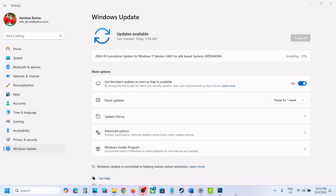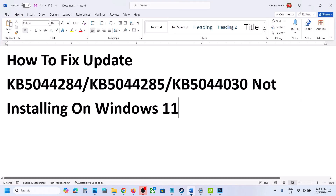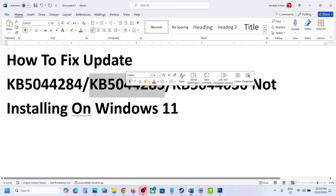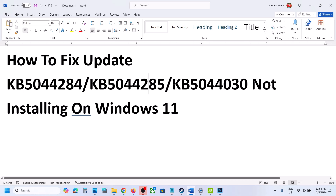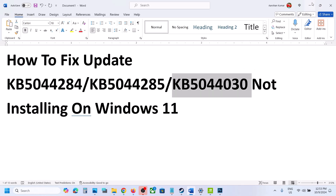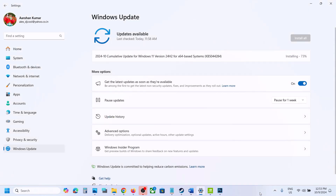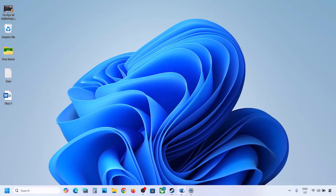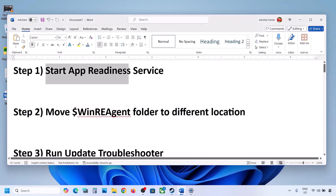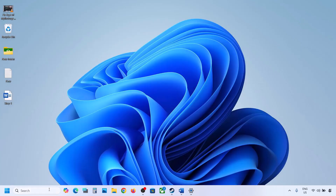Hello guys, welcome to my channel. Today in this video I'm going to show you how to fix when you are unable to install updates KB5044284, KB5044285, or KB5044030 on your Windows 11 computer. Please follow the steps shown in this video. The first step is to start the App Readiness service. For this, type 'services' in the Windows search box and then click on Services.